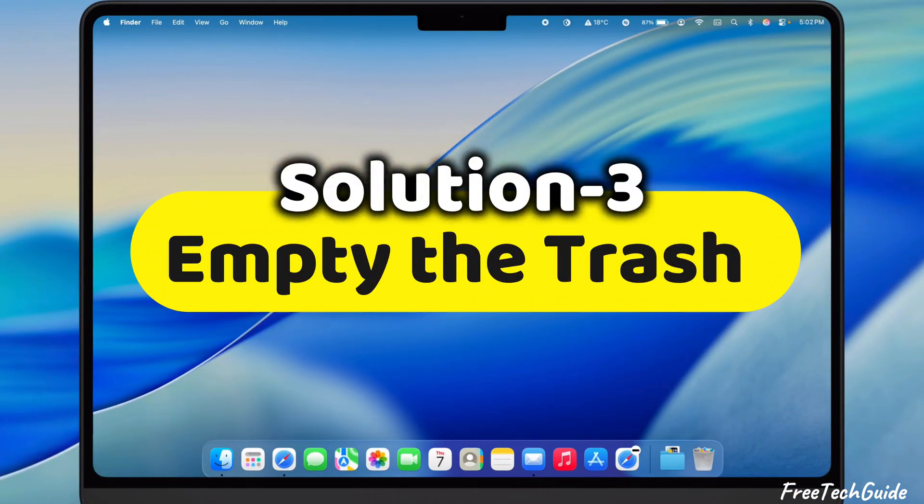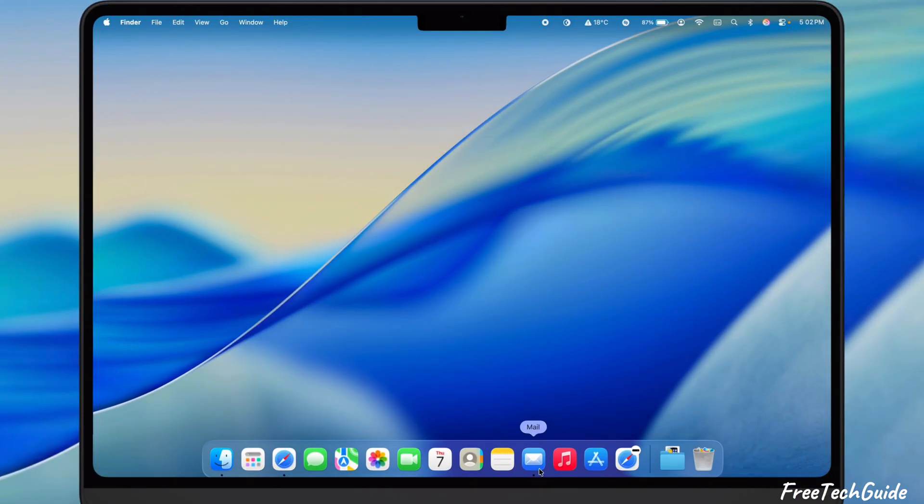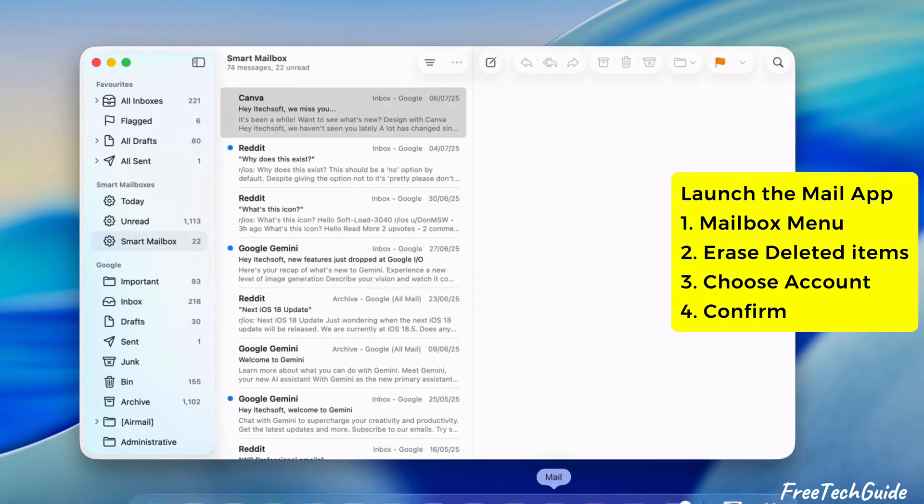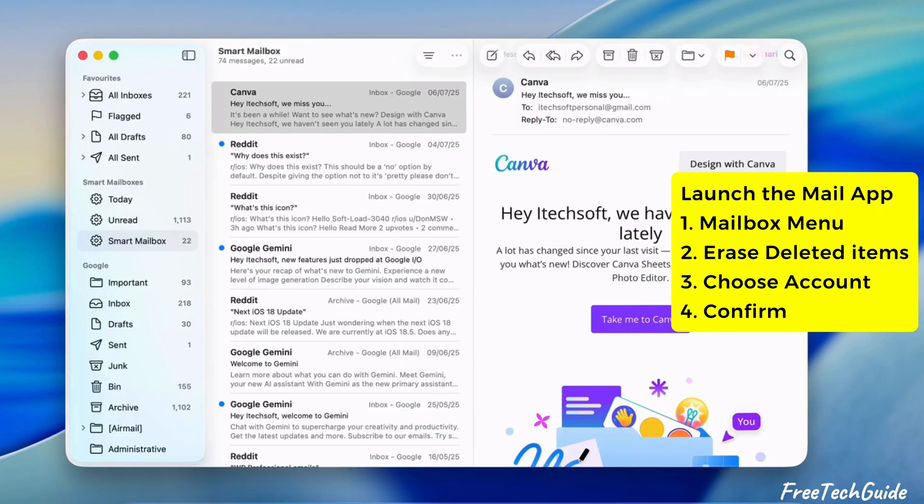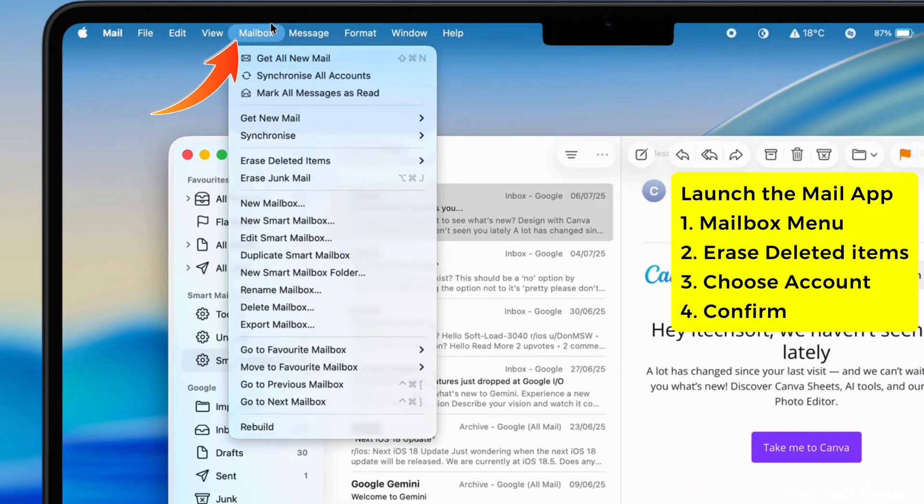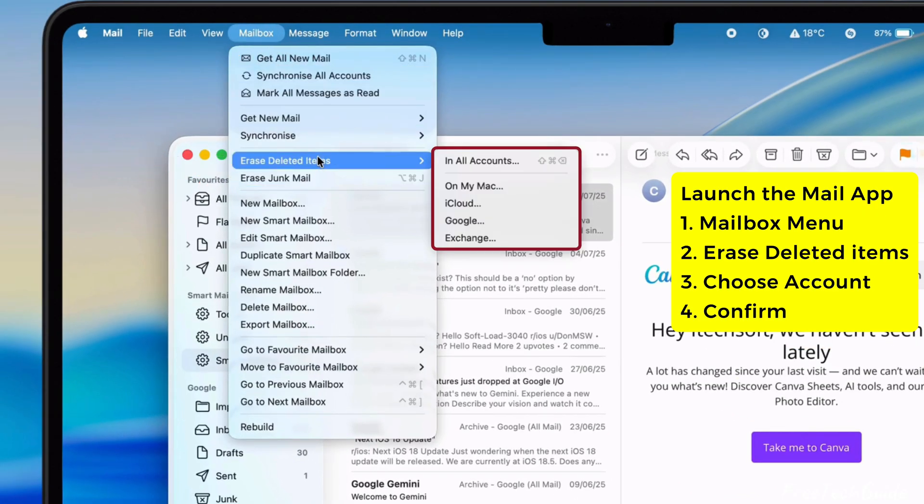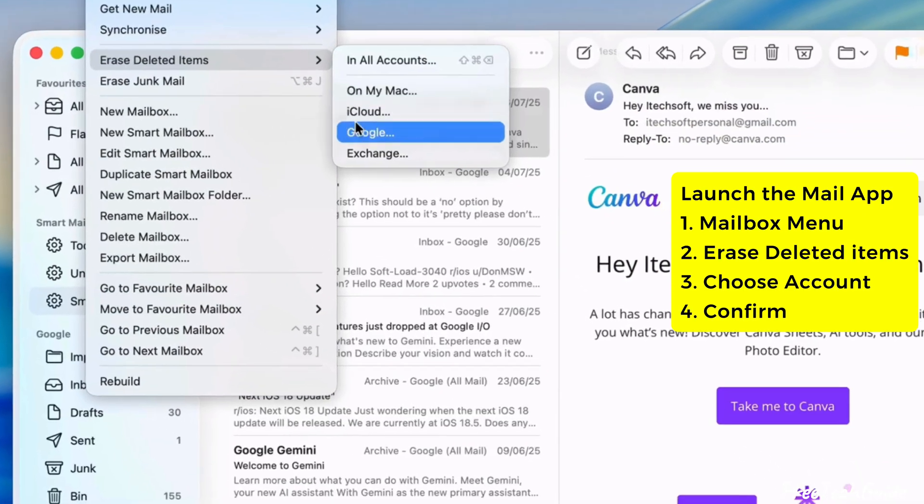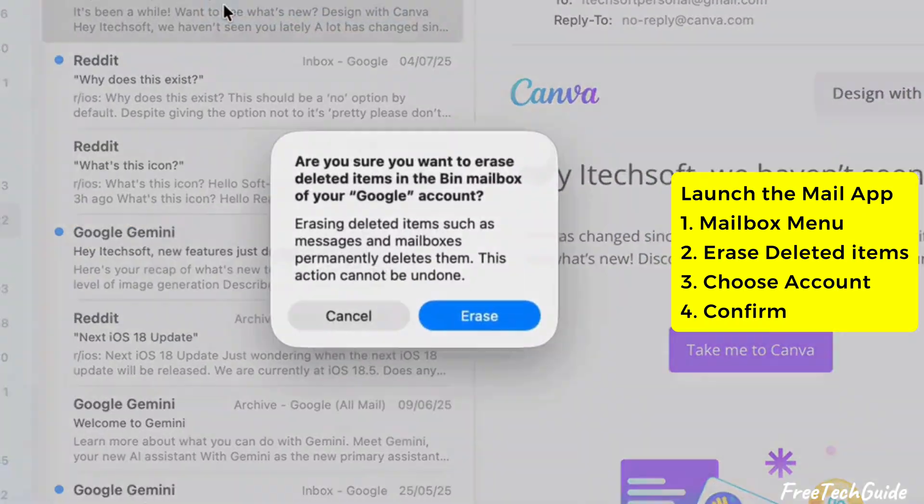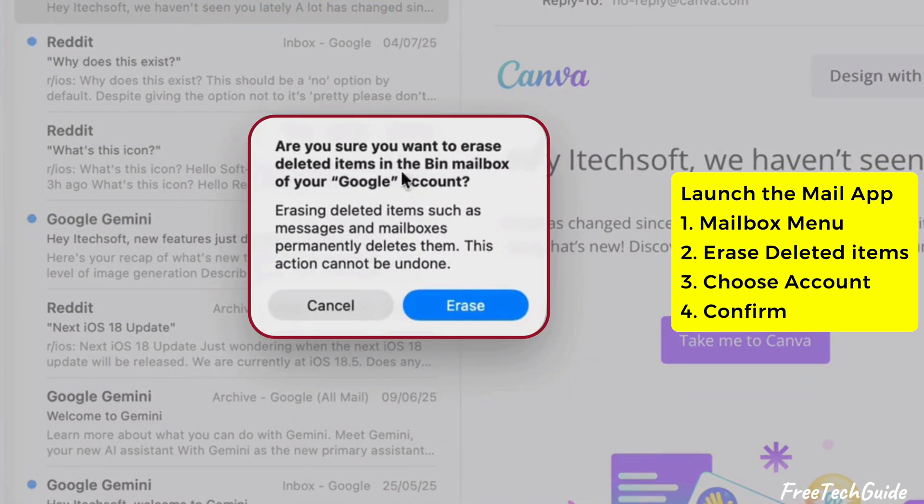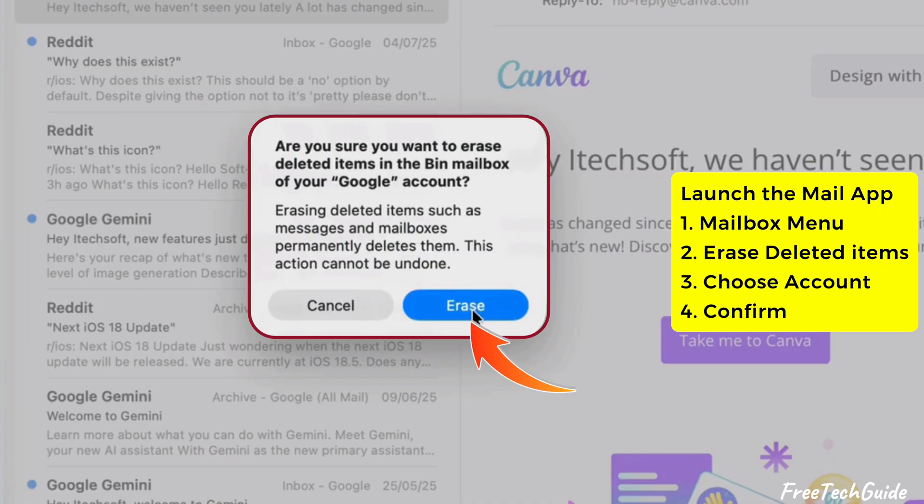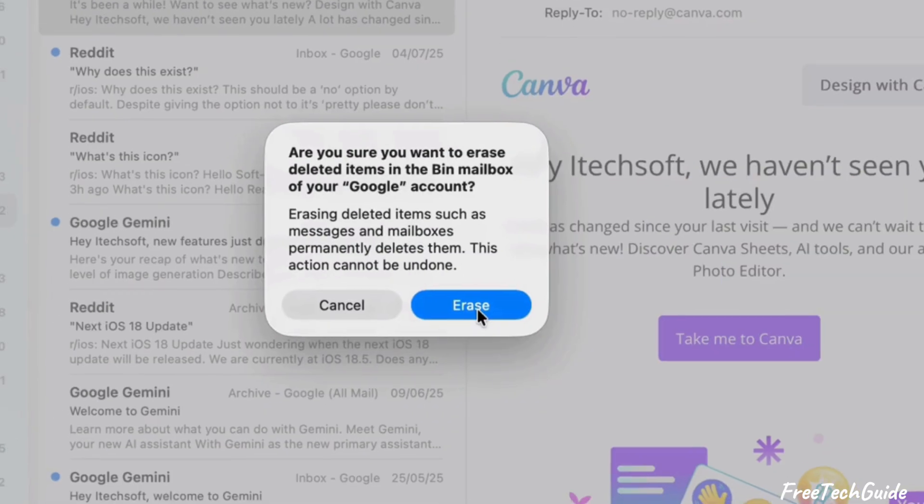Let's move to the third solution, Empty the Trash. Keep the Mail app open and navigate to the Mailbox menu. Then, select Erase Deleted Items and choose your account. A message prompt on your Mac screen says that erasing deleted items, such as messages and mailboxes, permanently deletes them. You can't undo this action. So please make sure you are ready to delete the mailbox and click the Erase button.